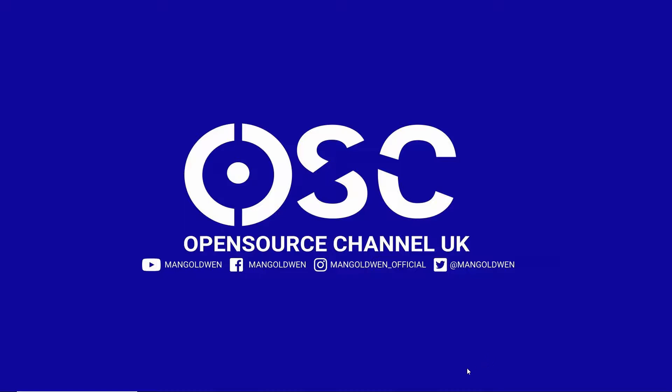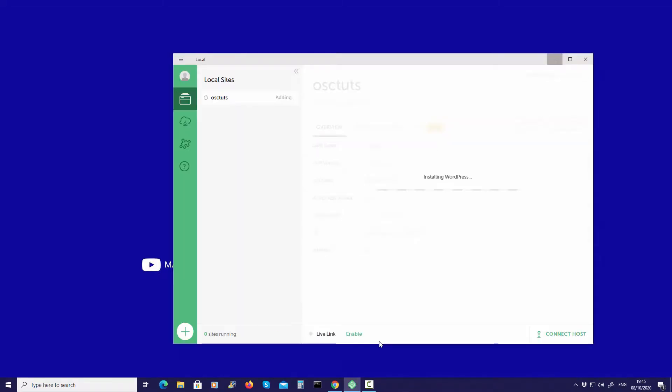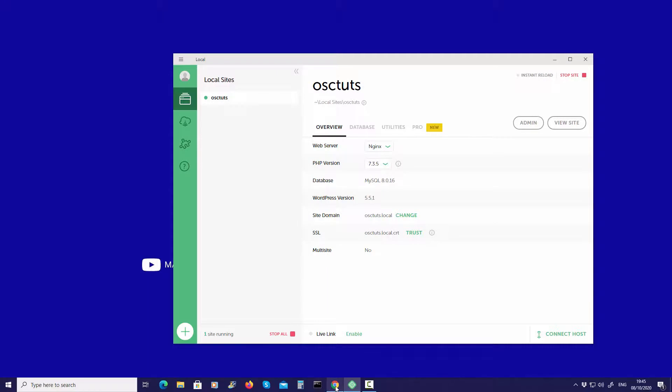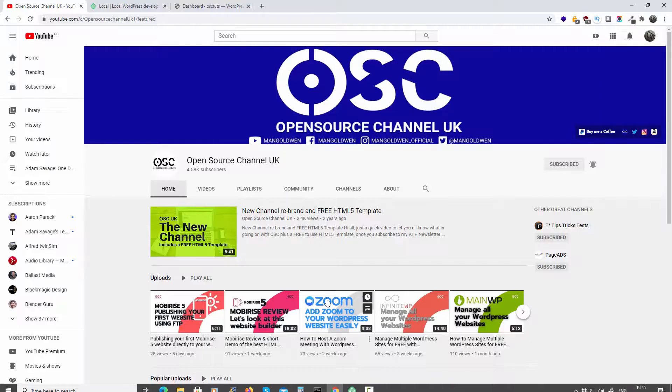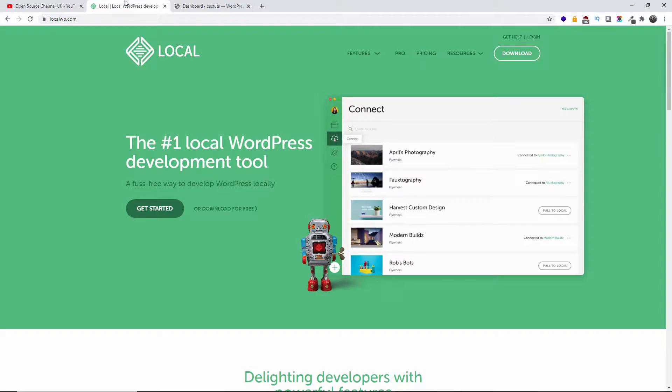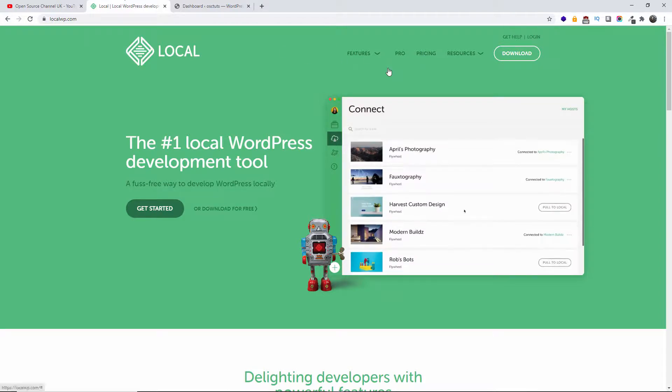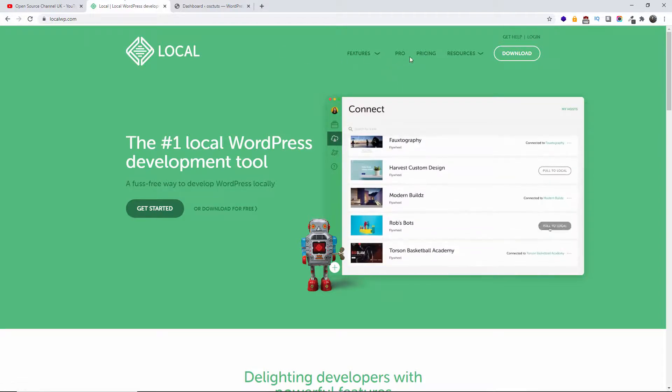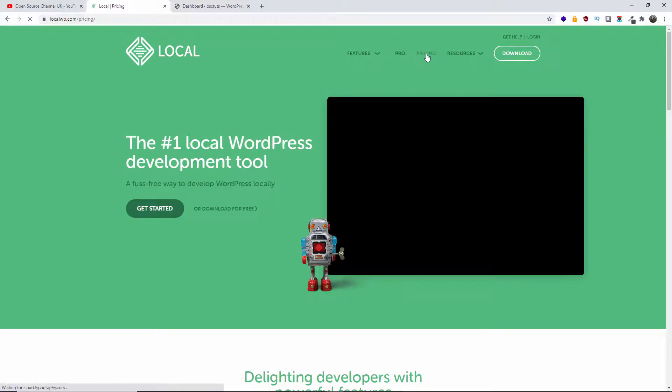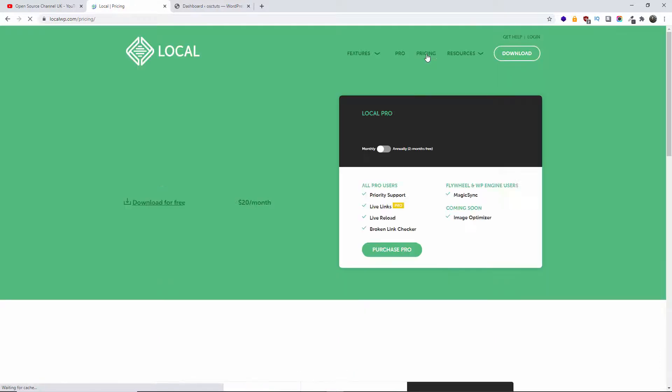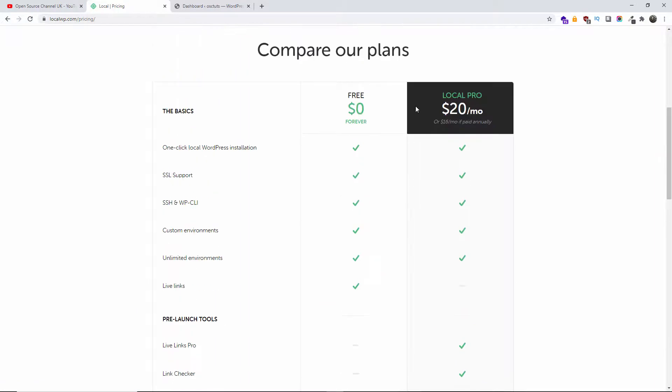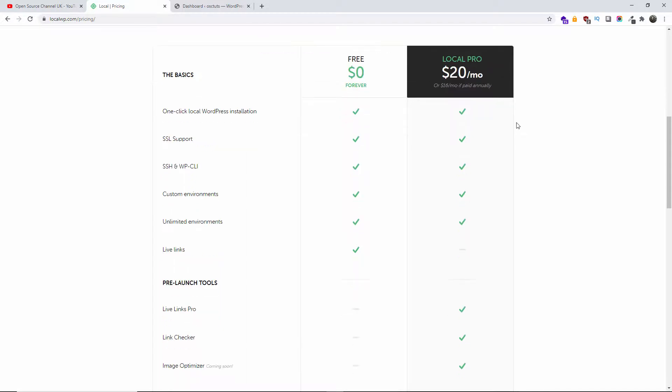It's called Local. Let's go to the browser so I can show you what I'm talking about. If you go to localwp.com, this is Local by Flywheel. There are two versions: a free version and the pro version. I use the free version. If I go to the pricing, I can show you. As you can see, you've got free forever and the $20 per month.